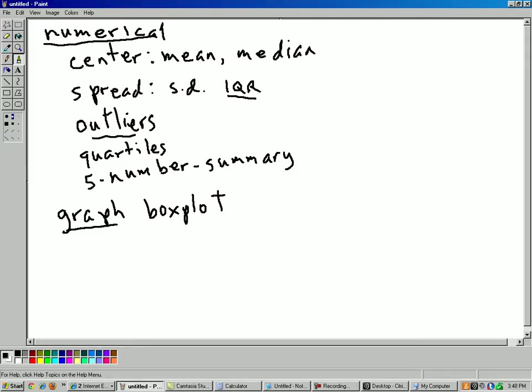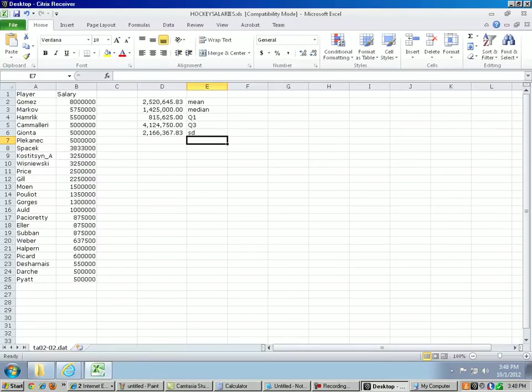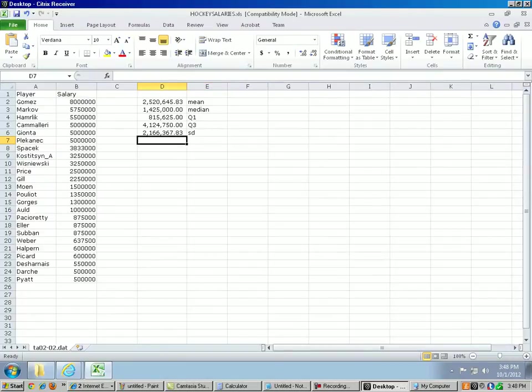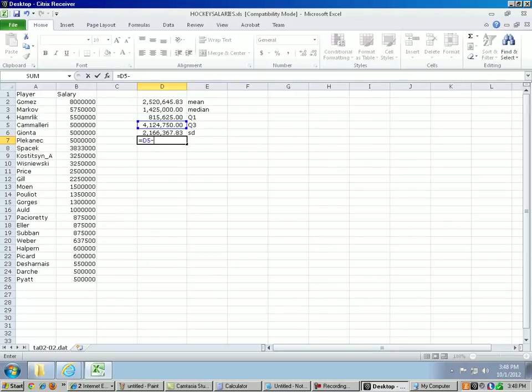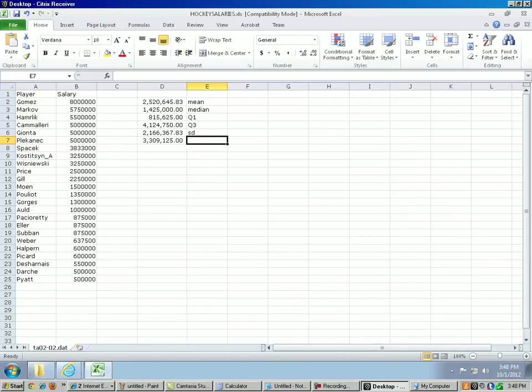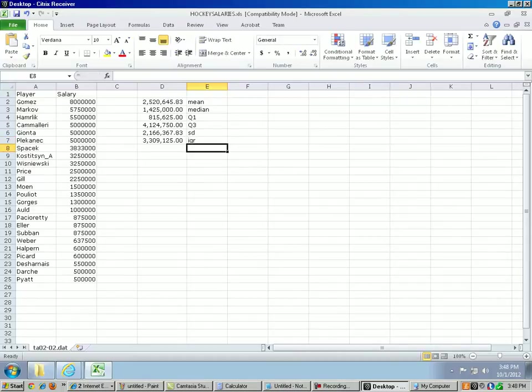Interquartile range. So to get the interquartile range, you can just get out your calculator or, well, we got Excel. Excel works fine as a calculator. You can just subtract equal sign, the third quartile is in cell D5, subtract the first quartile, which is in cell D4. So the interquartile range is about $3.3 million. Okay, let's see if we have any outliers here.